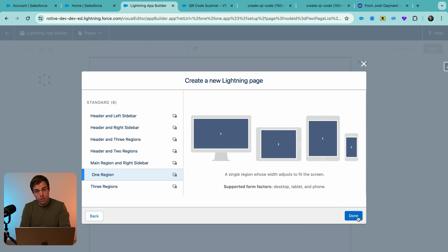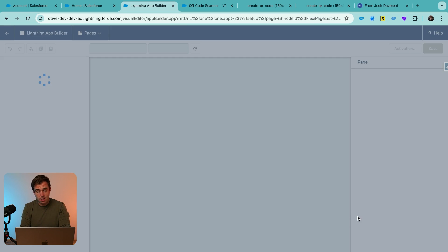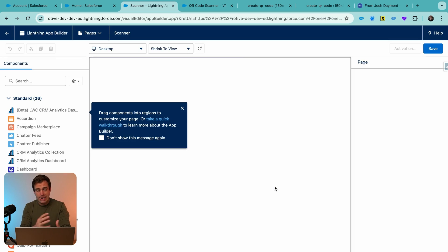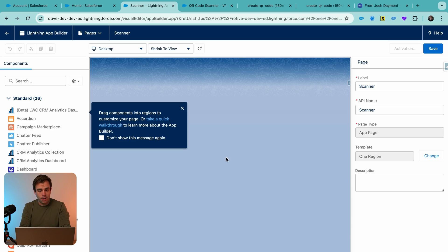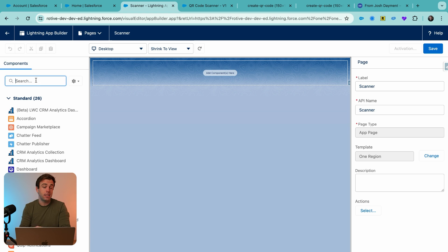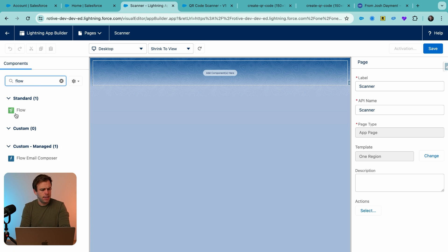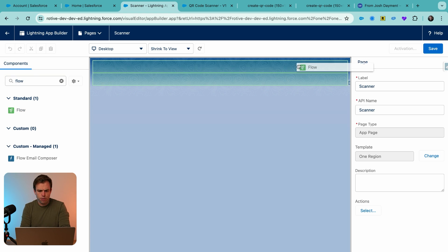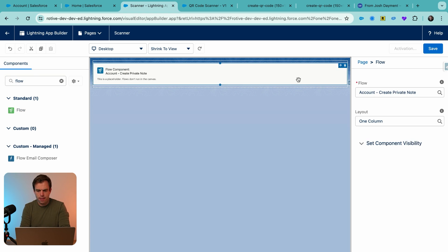This just needs to be one region. In this case, I don't really need to add anything else. I just want to be able to embed my screen flow to make it easy to access on the phone. On the left hand side, search for flow and drag that over.